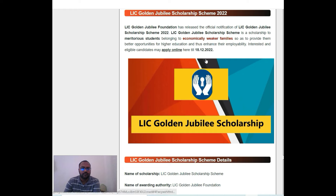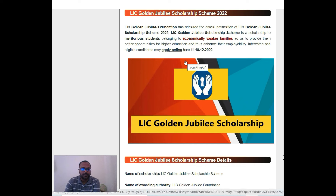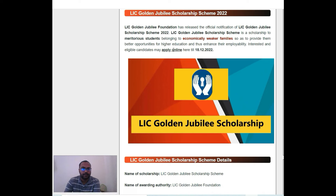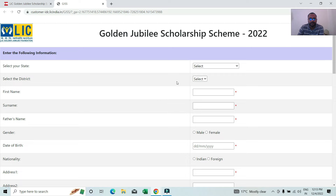It has become a higher education scheme. They say you can apply for it now — apply online. There is a link to apply. Friends, click on it. Many people want to know about the Golden Jubilee Scholarship Scheme, so let's continue.